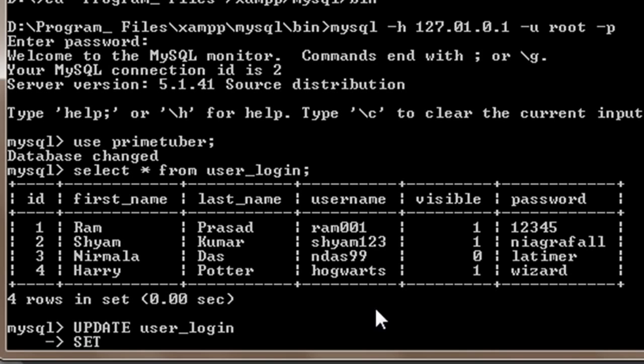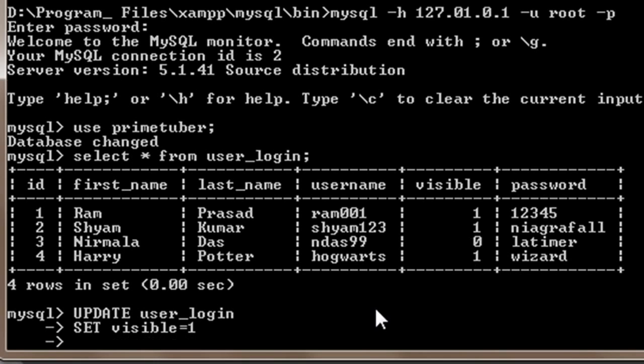Here I will write SET visible = 1, and then again I will press enter and go to the next line. Here I will write WHERE id = 3.